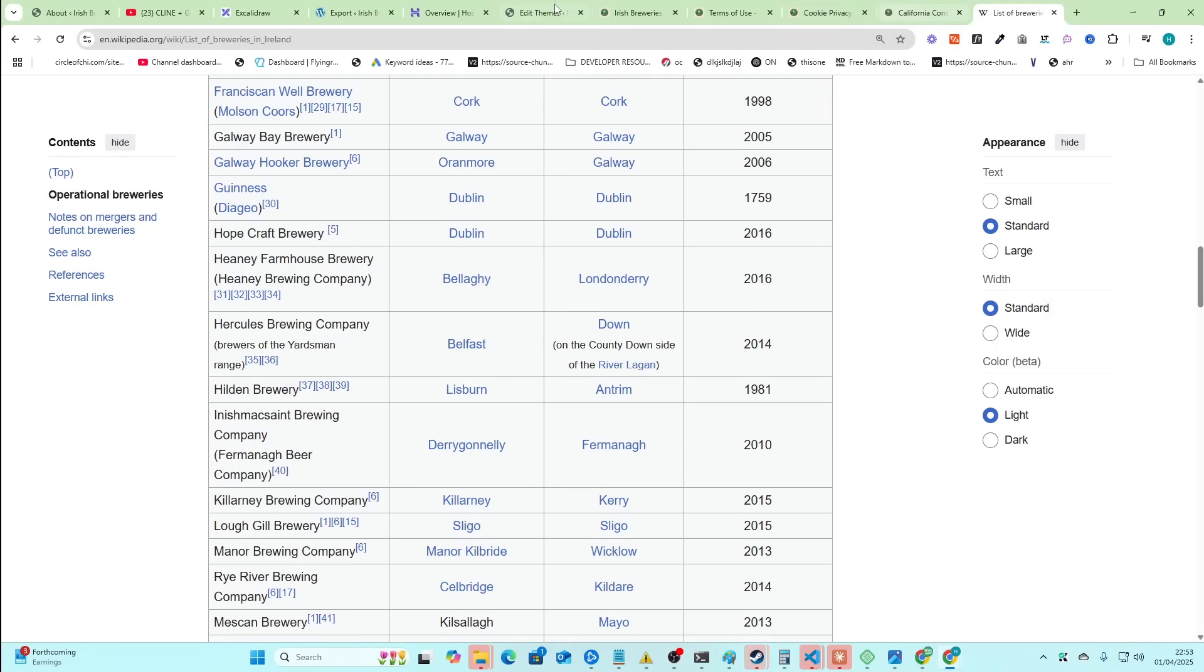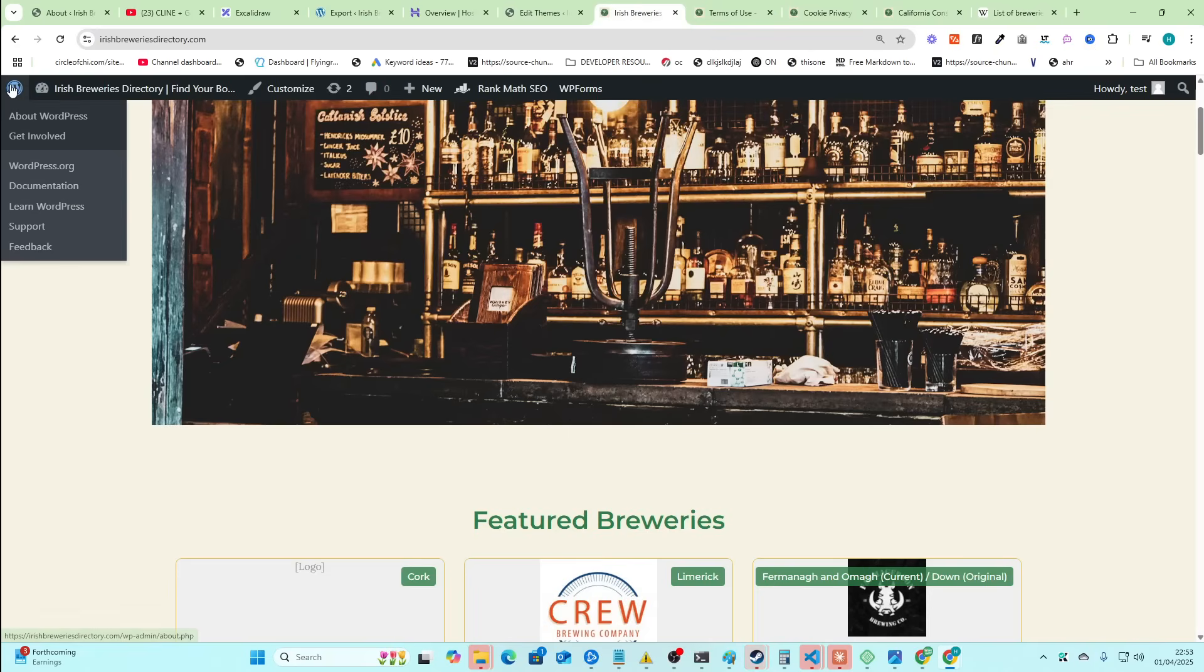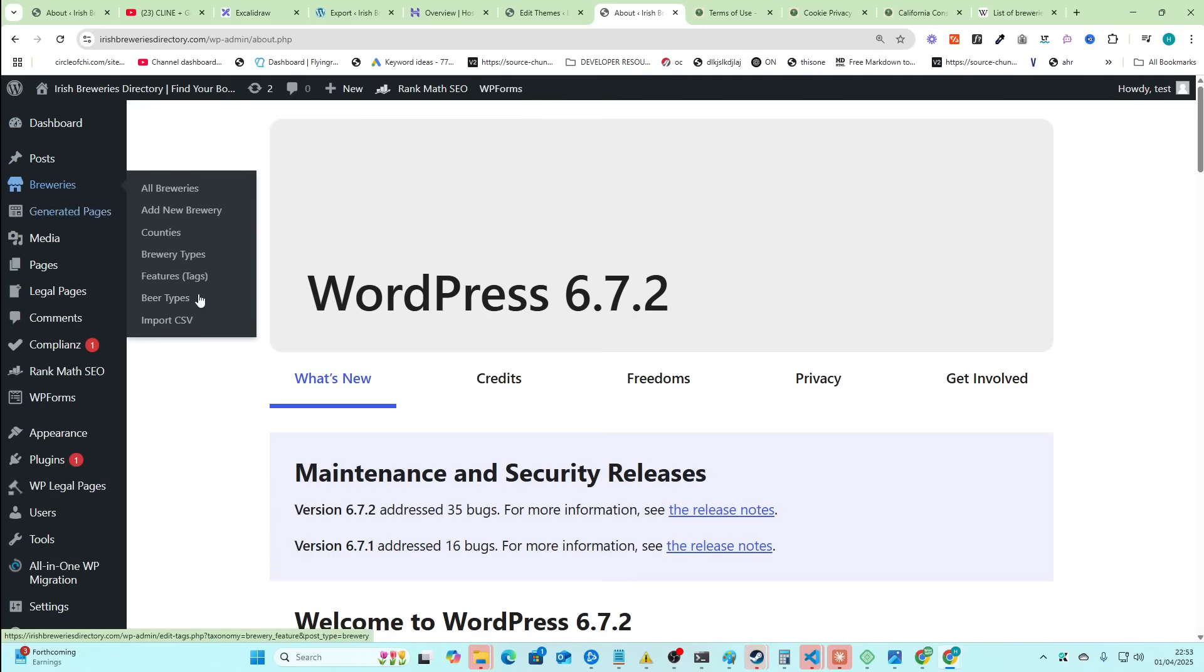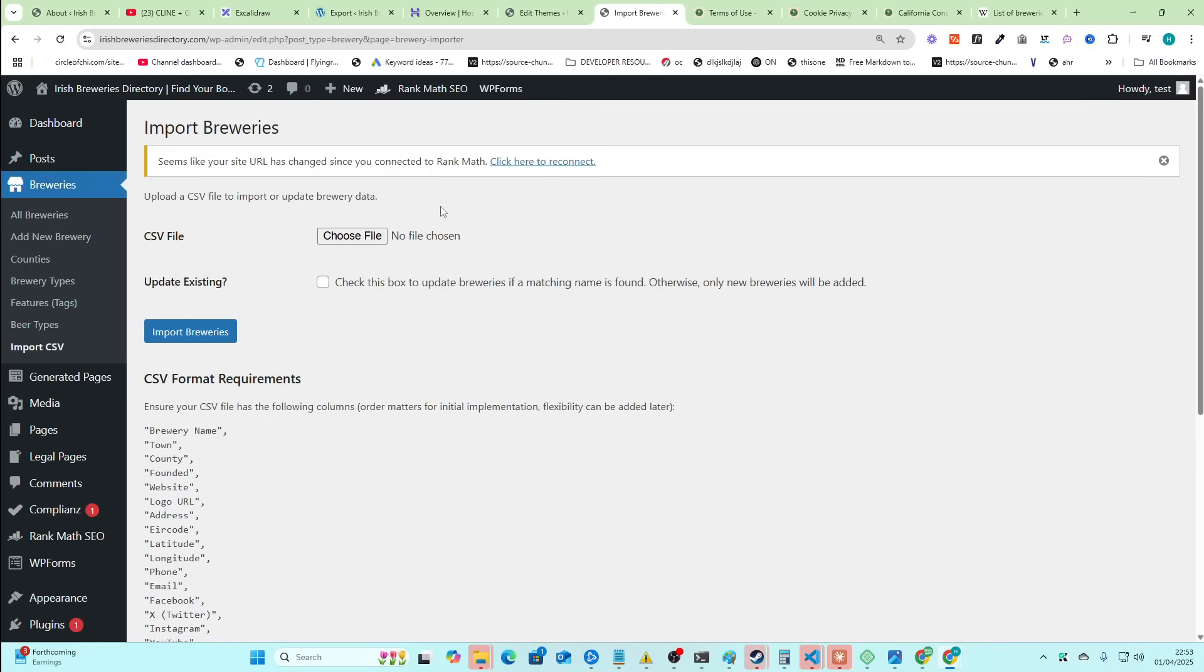And even paid method, honestly, a lot of the stuff that it's finding is better than even paid methods. And then if at any time I want, I can just update the breweries. Without changing any of the code or anything, I just go to breweries, import CSV, choose file. And then I just drag and drop the file.